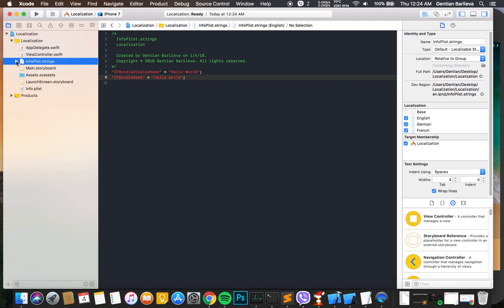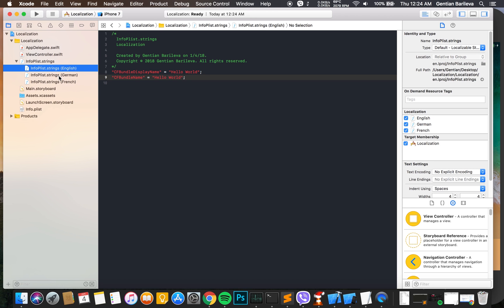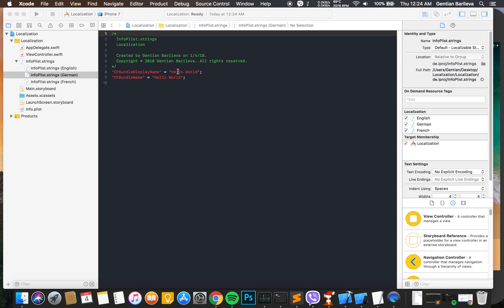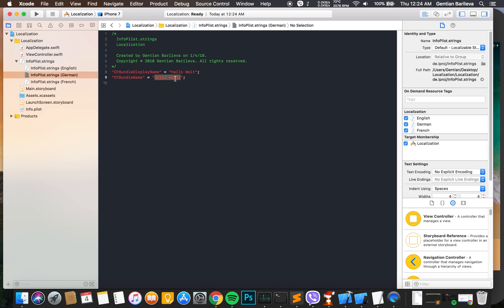Now under InfoPlist we can see two new languages, German and French. We just change the sentences to the translated language. Let's try it out.